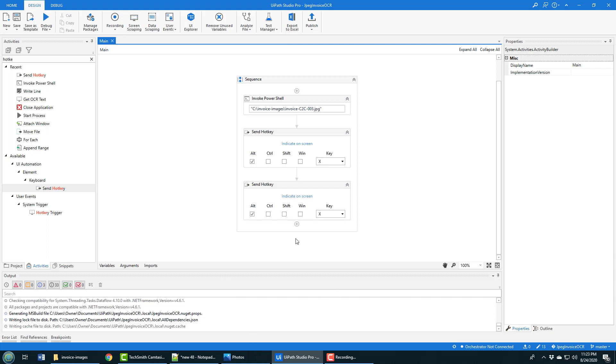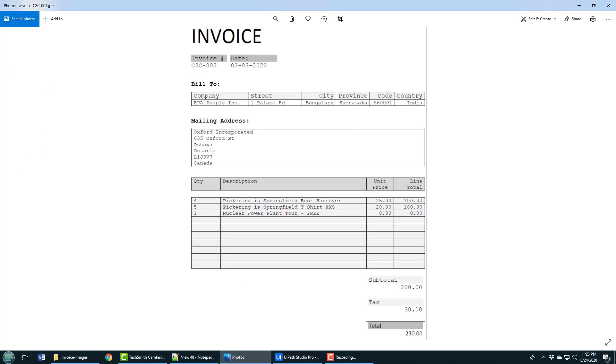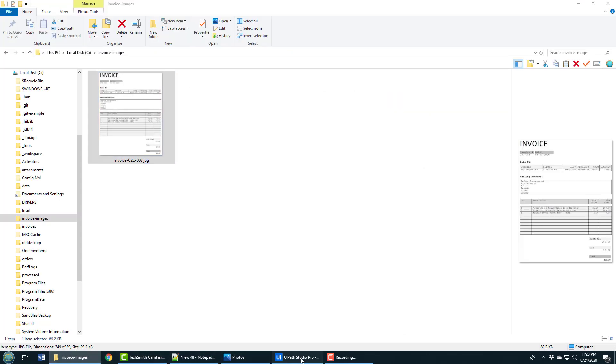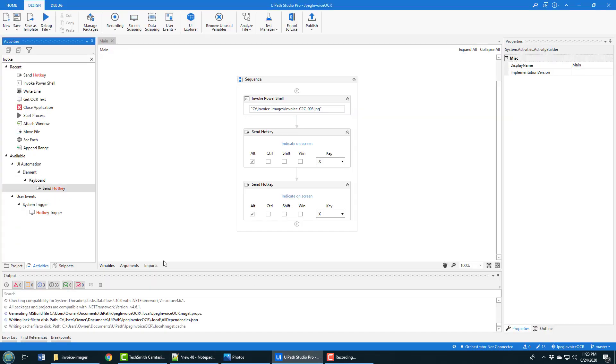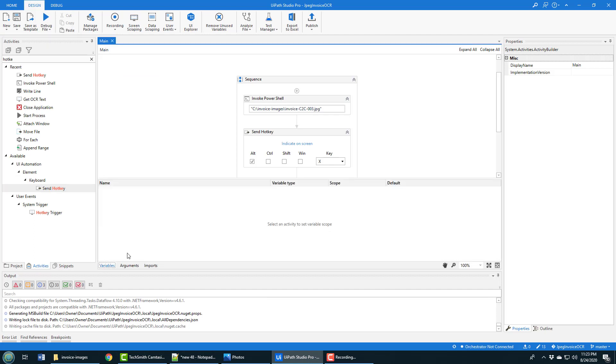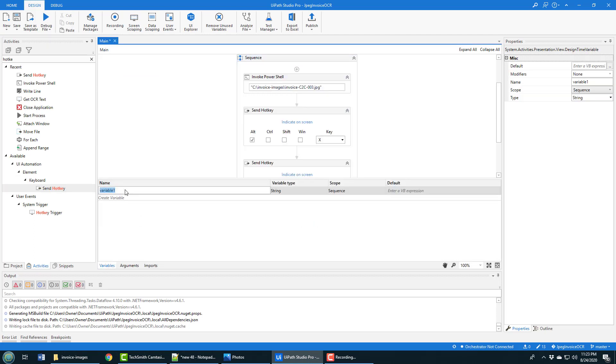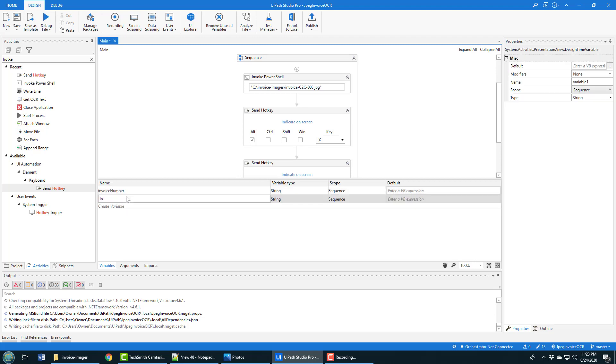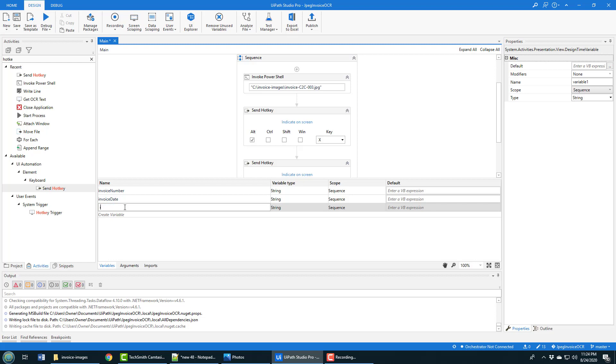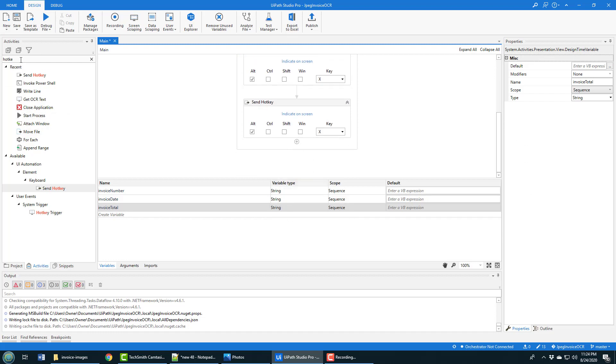The thing you're probably interested in is the OCR. Let's say I want to get the invoice number, the invoice date, and the total for the invoice, and maybe write that out to a database or Excel at some point in time in the future. I'll need three variables, so I'm going to create one variable in the sequence called invoice number, another variable called invoice date, and a final one called invoice total. They're all of type string and they all have scope inside the sequence.